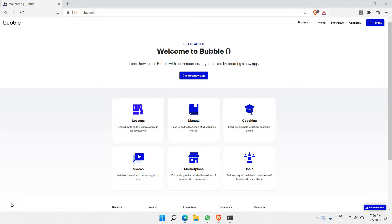Hello there, dear YouTube friends. In this video, we'll be looking at another Bubble.io tutorial. In this particular video, we'll be looking at how to sign up and log in users into their website, into their account basically. This is going to be a simple step-by-step walkthrough tutorial, using Bubble throughout the entire process.